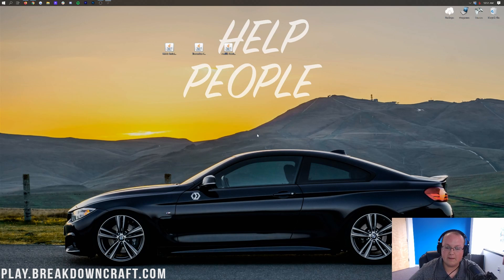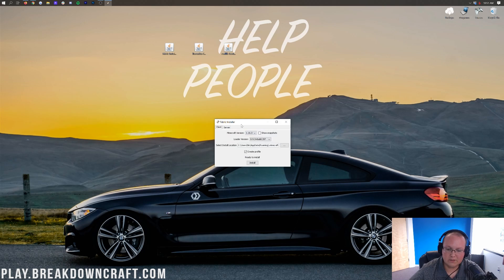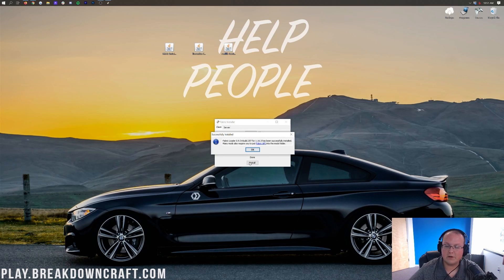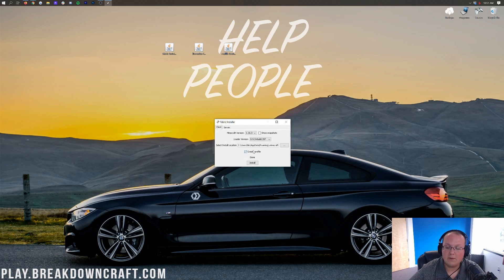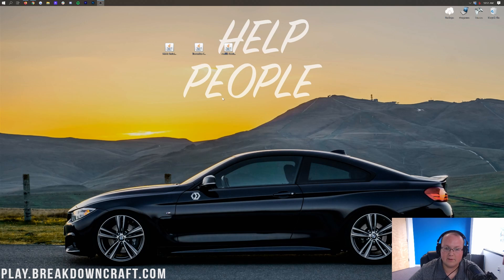Once you have Java set up, right-click on Fabric, click Open With, click Java, and click OK. It will open the Fabric Installer. Make sure it says 1.16.3 — if it doesn't, click the dropdown, find 1.16.3 on the list, and select it. Then click Install. It's very fast, and it will say 'Successfully installed Fabric Loader for 1.16.3.' Click OK and close the Fabric Installer.